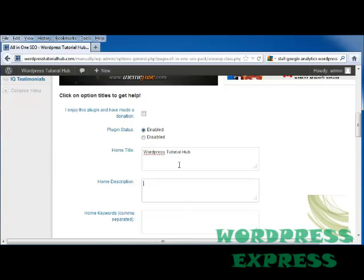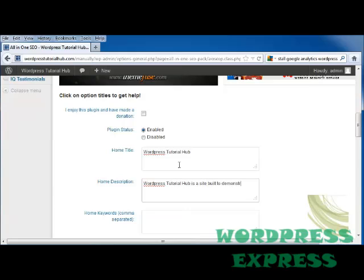And then our home description, which is WordPress Tutorial Hub is a site built to demonstrate how to construct a WordPress blog.